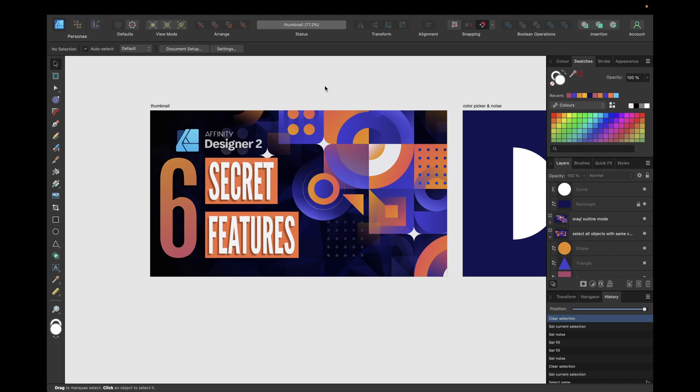Hey guys, today's video is about six secret features inside Affinity Designer version 2 you need to know.